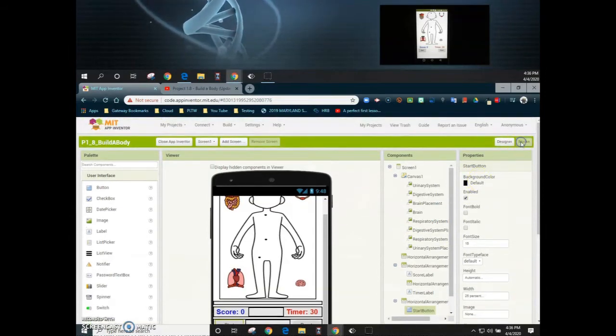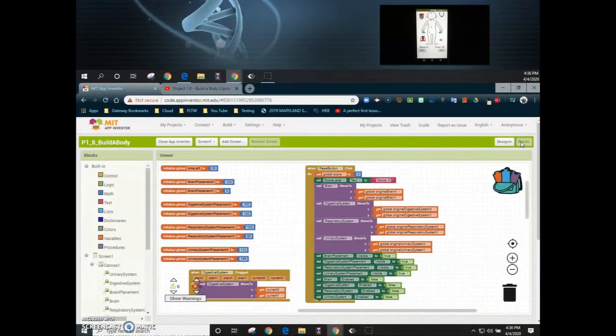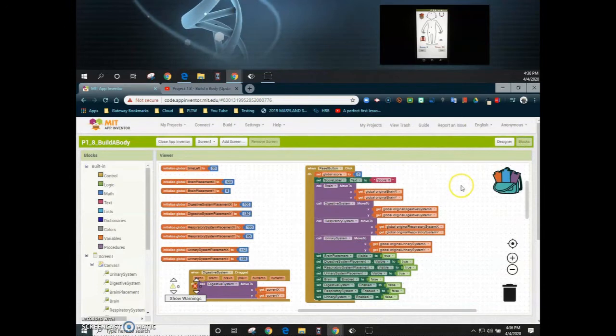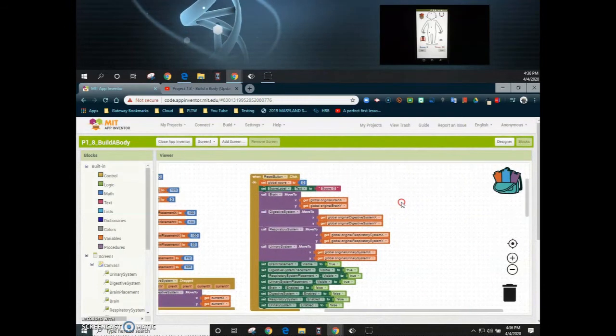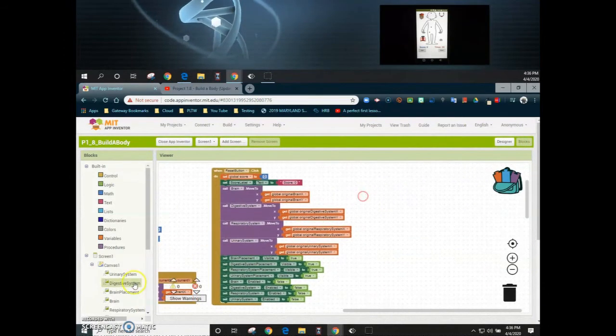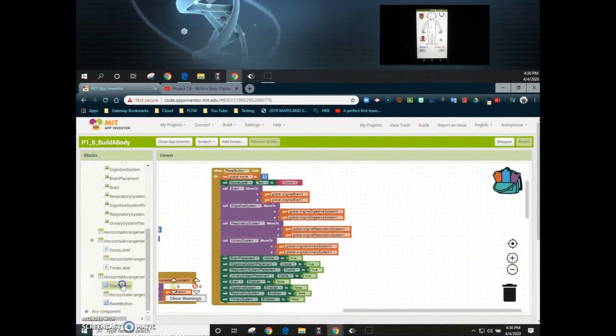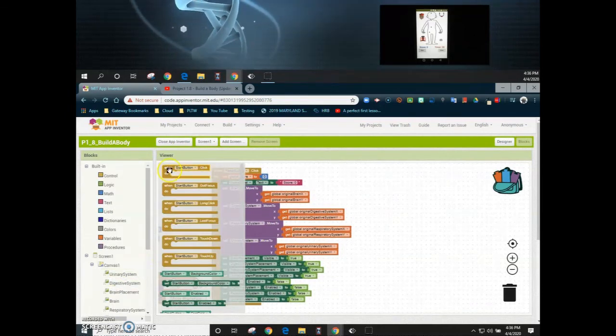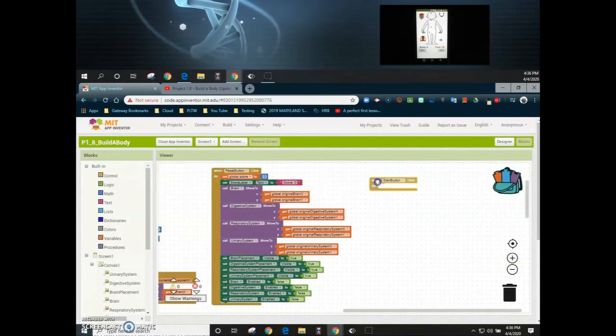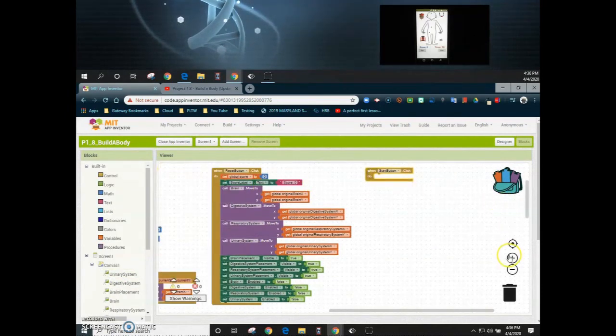So for your start button let's take a look at our code. We already have the reset button. So right next to your reset button we're going to find our start button and we're going to find out what happens when we actually click on start.